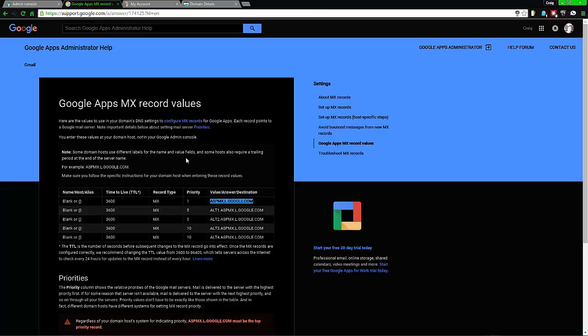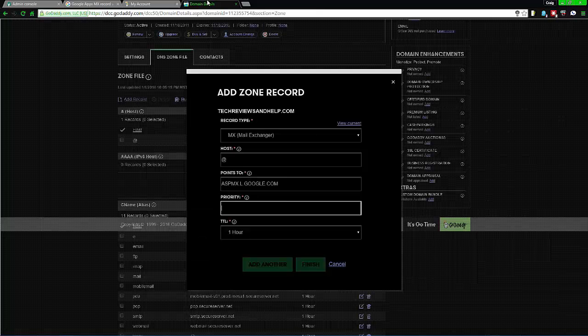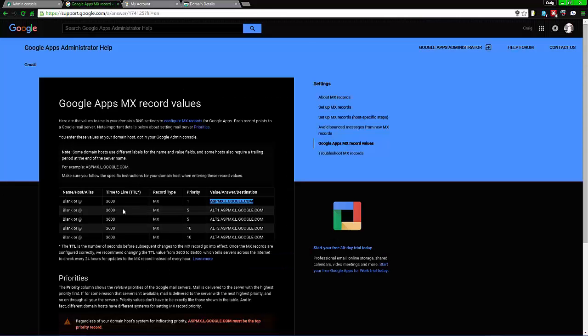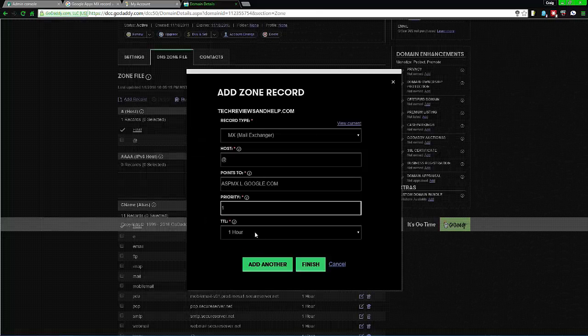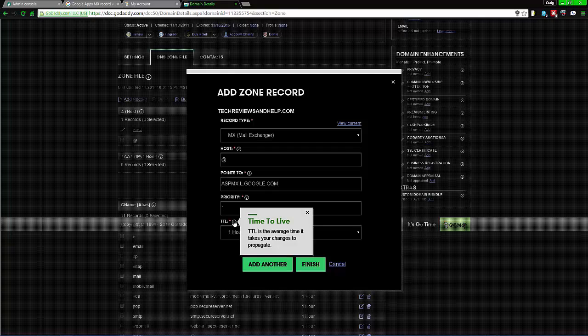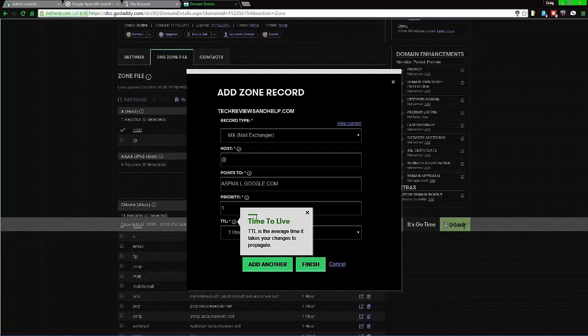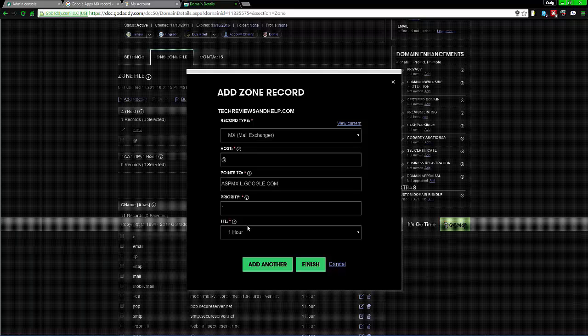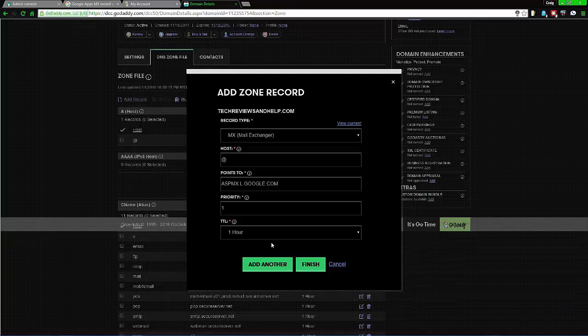For the priority, you need to come back to Google and check the priority listed there. For the TTL, I would recommend the shorter the better, but it's really up to you. I'm just going to keep it the way it is.